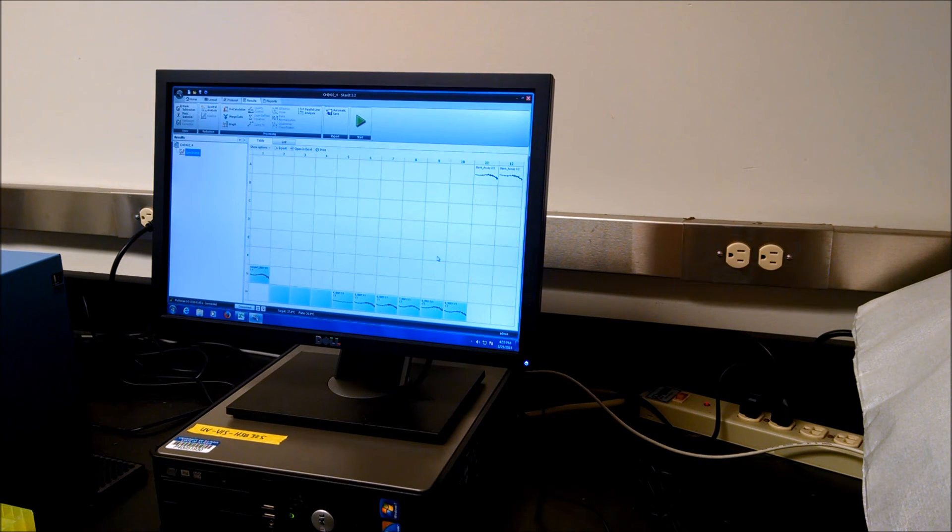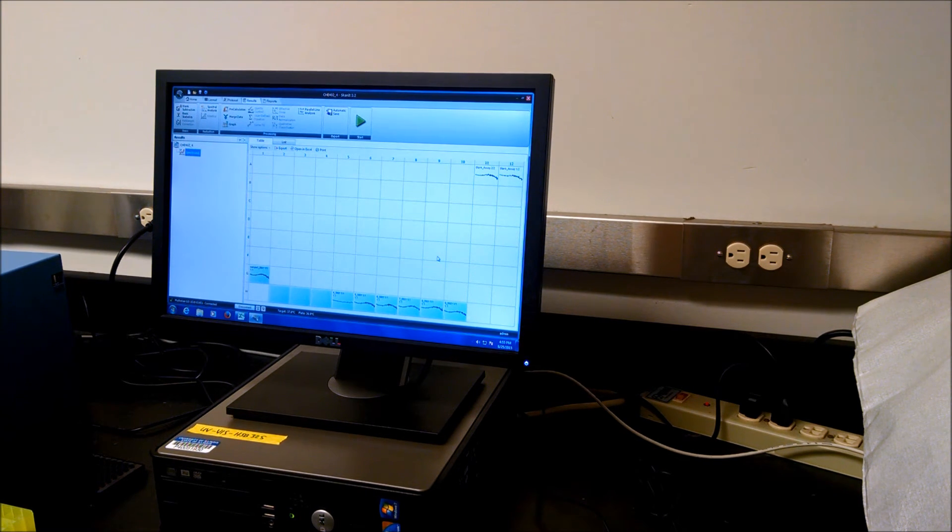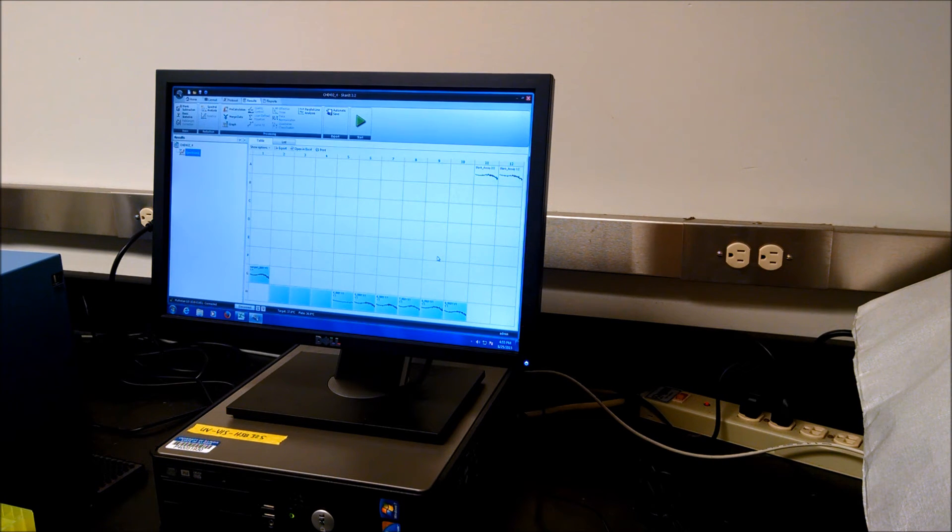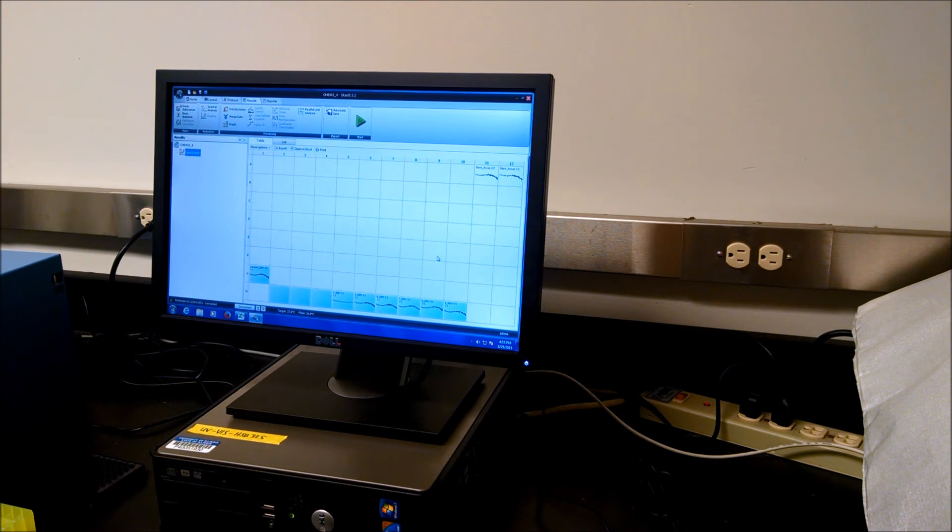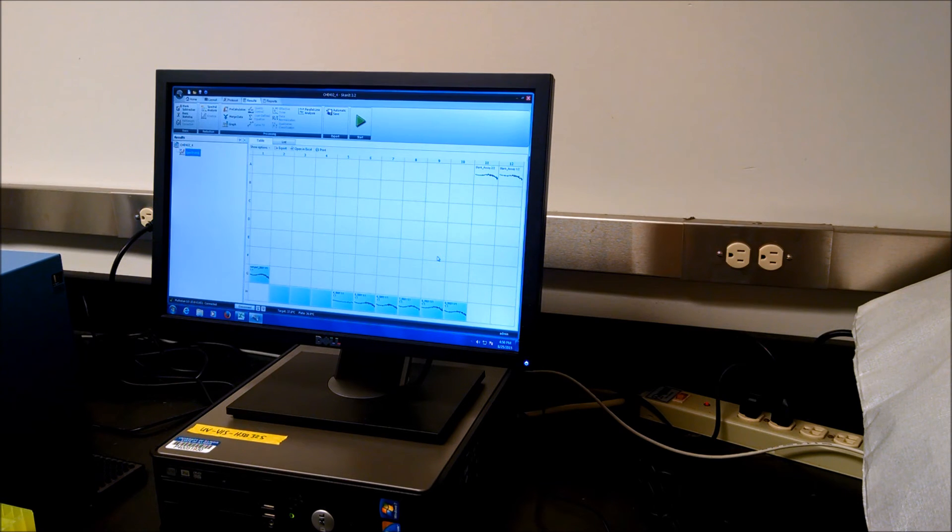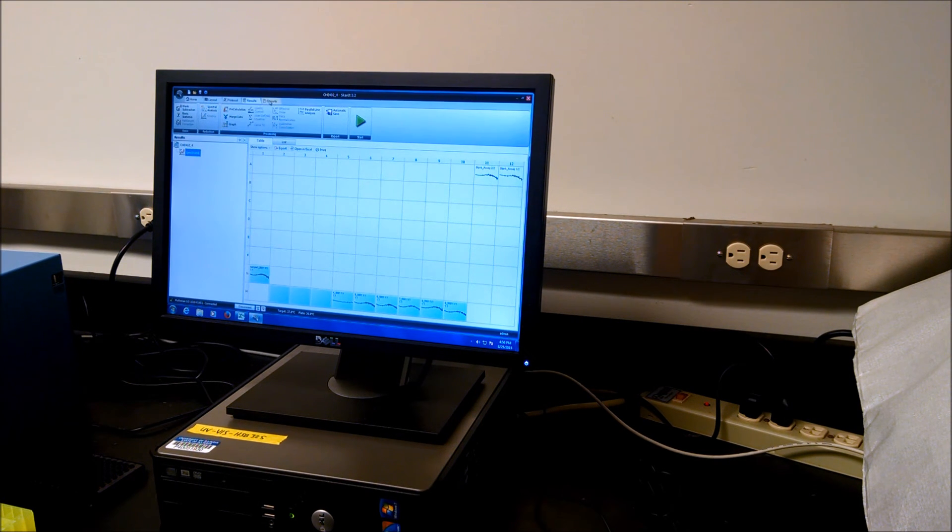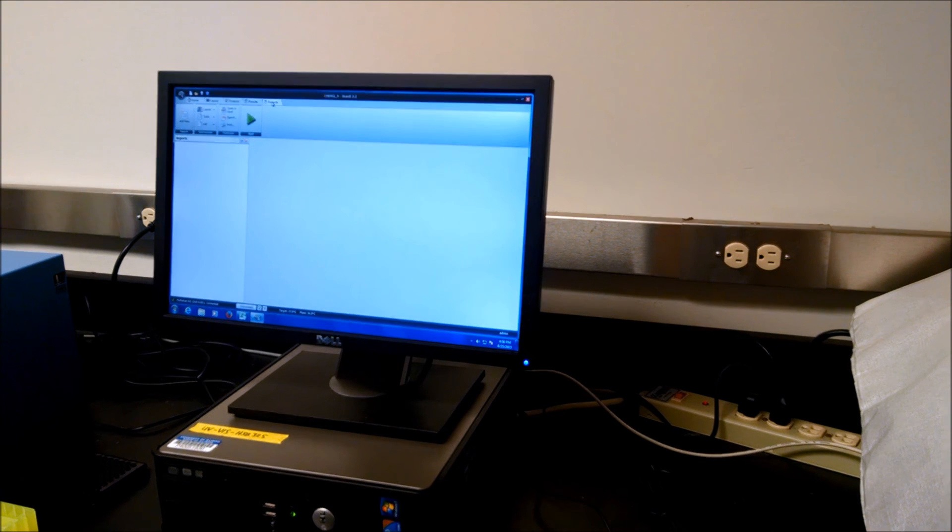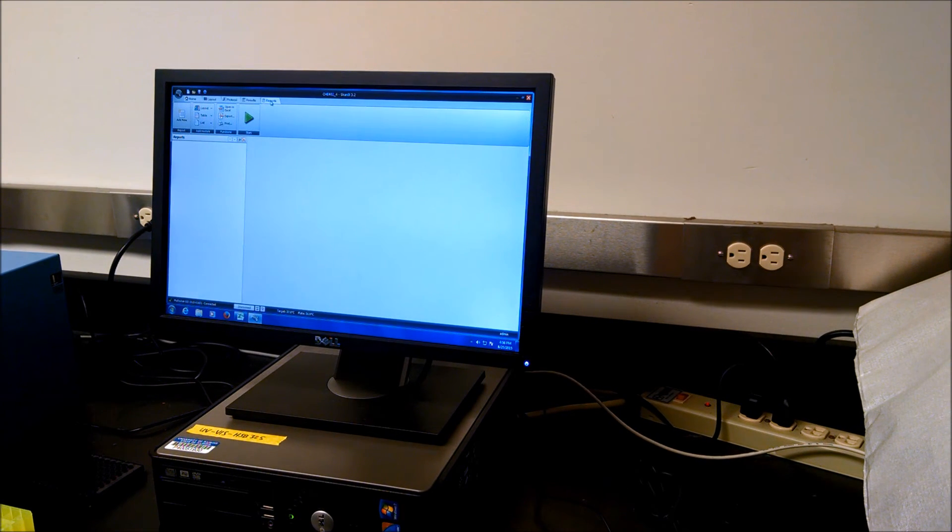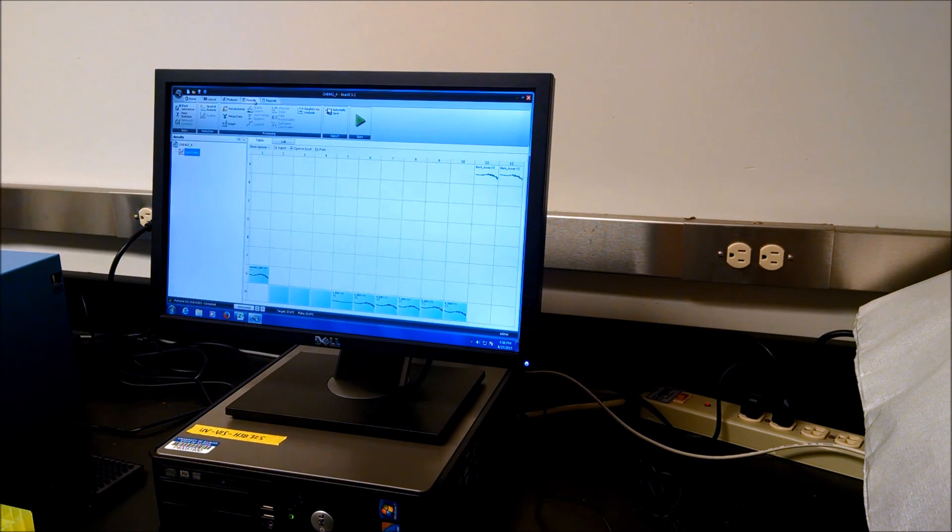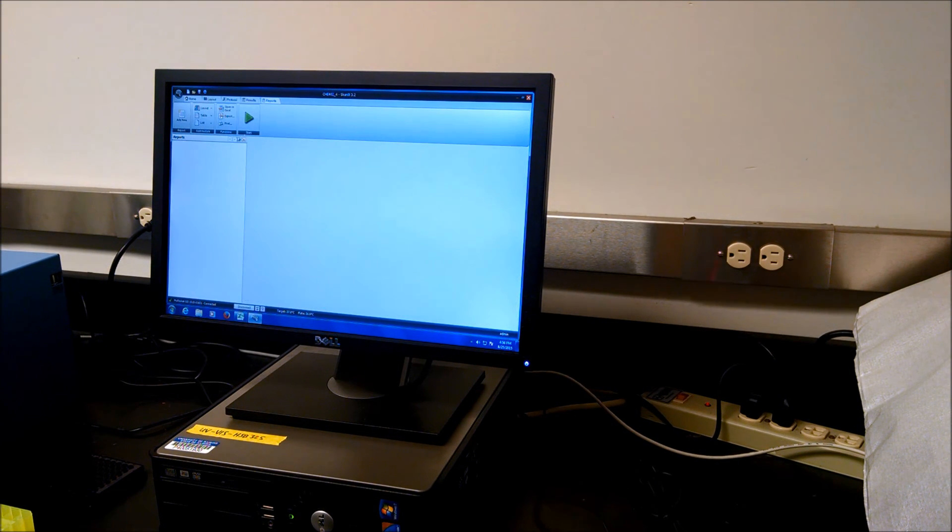The plate reader opened so we can put away our 96 well plate and start another sample. For example, you want to save your results.